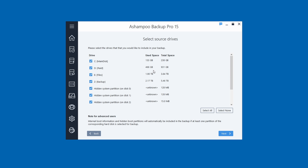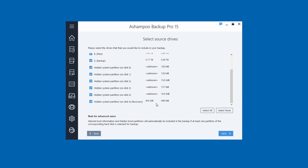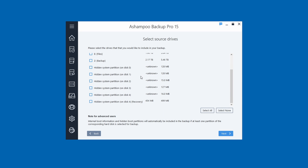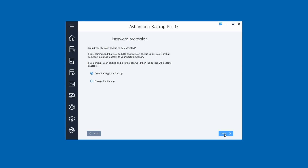Now it says to select your source drives. Click 'Select None' first, then choose your C drive, and also find the one labeled 'Recovery' and select that one too. Then click Next.